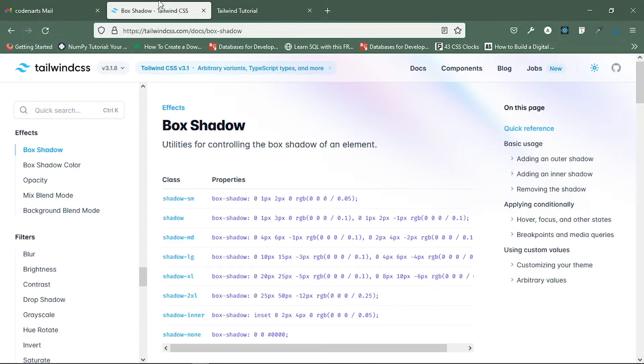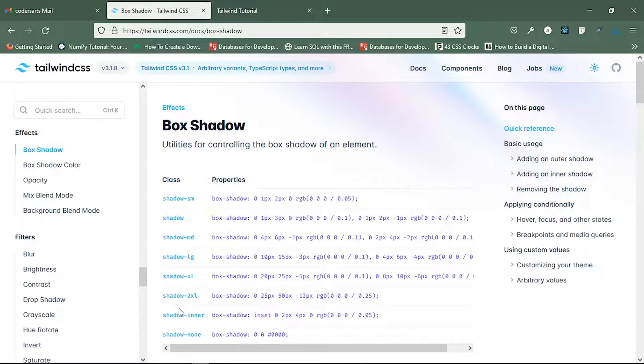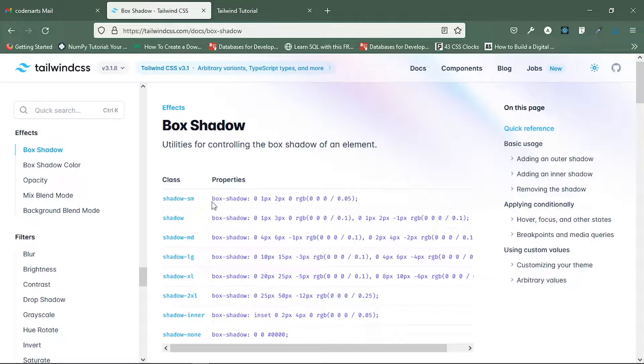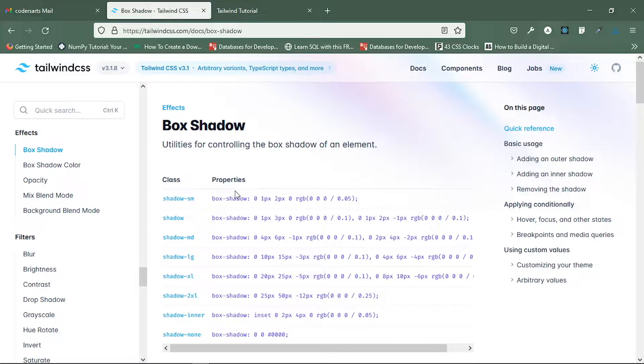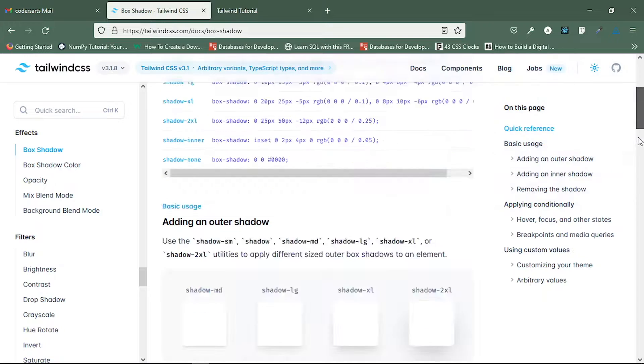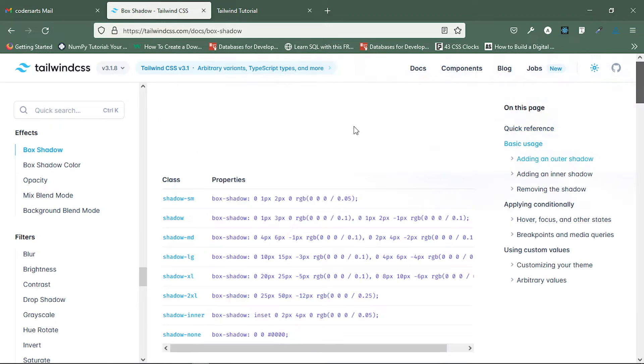Hello everyone, in this video we'll be working on box shadow classes. You can go to the official doc and see the classes here, and what properties these classes will actually apply. You can explore in more detail; let's work in a practical manner.